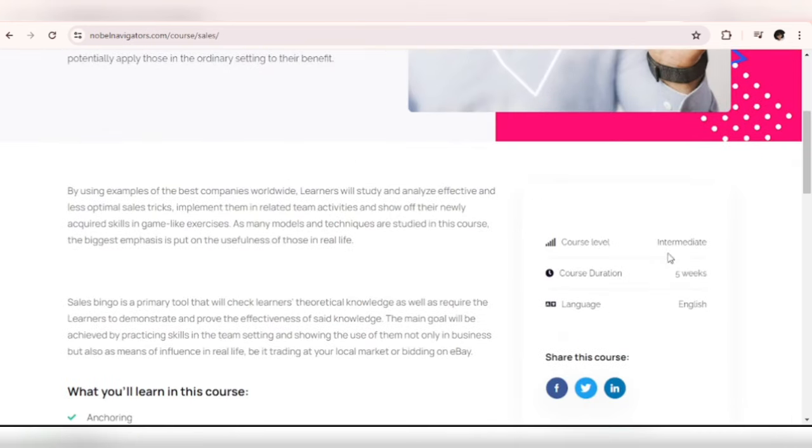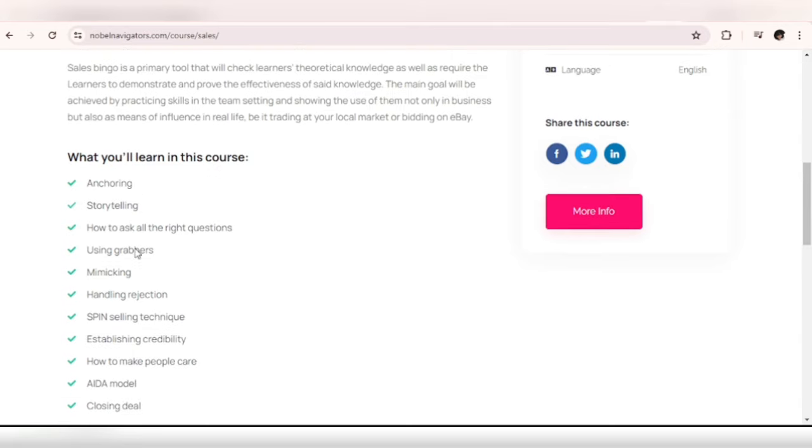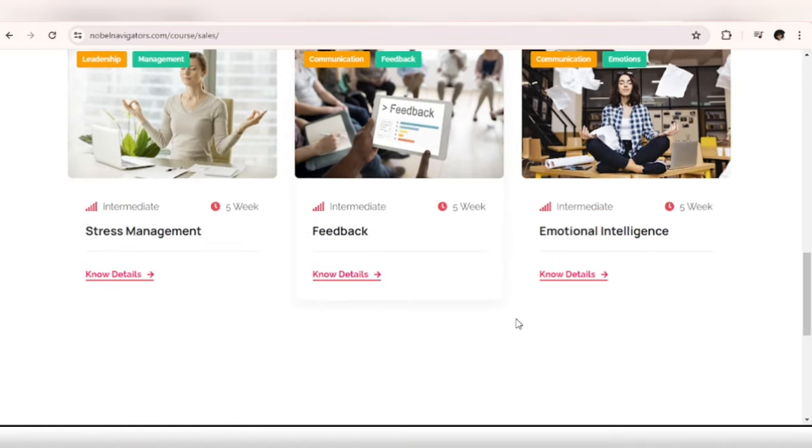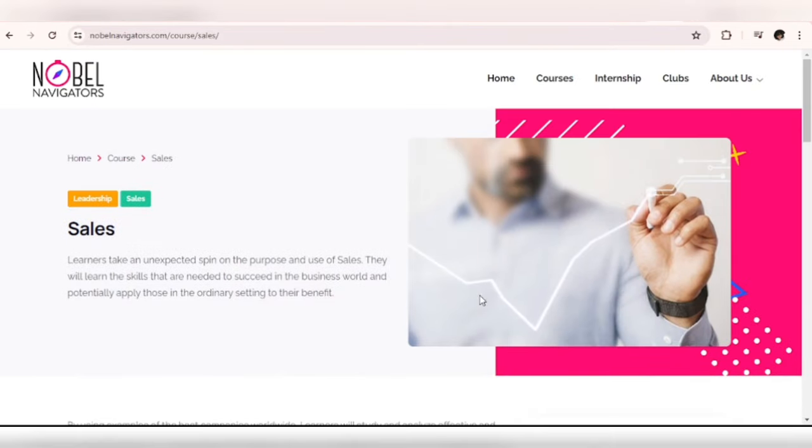All right, so this is a five-week course. What you'll learn in this course: anchoring, storytelling, how to ask all the right questions, using grabbers and so on and so forth. Let me also check out Graphics Design.